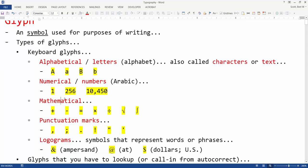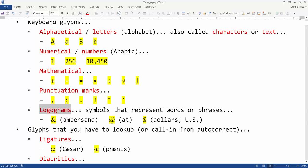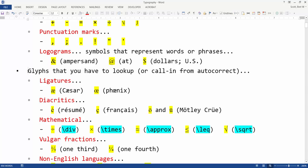Some typical glyphs that you're used to seeing on a keyboard include alphabetical letters, numbers, mathematical operators, punctuation marks, and certain logograms, which are symbols that represent words or phrases, such as the U.S. dollar sign.